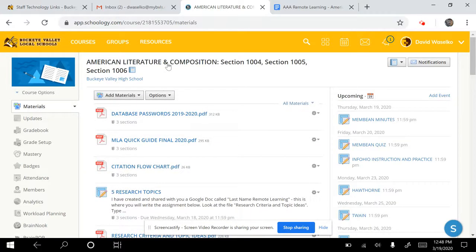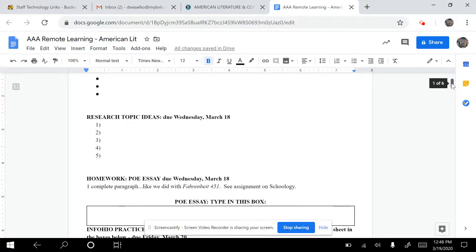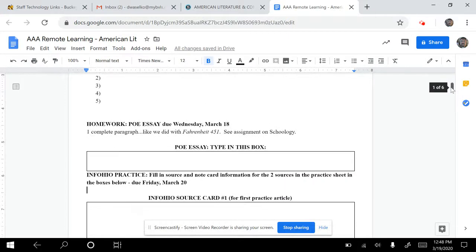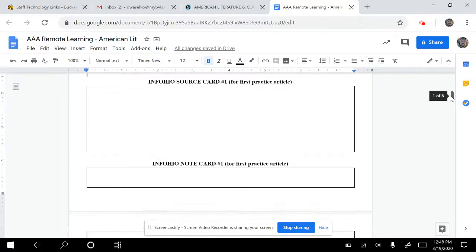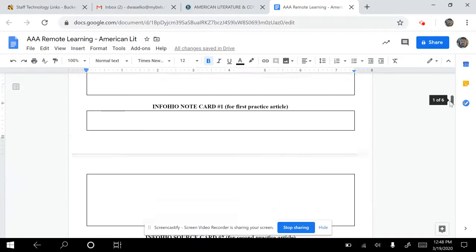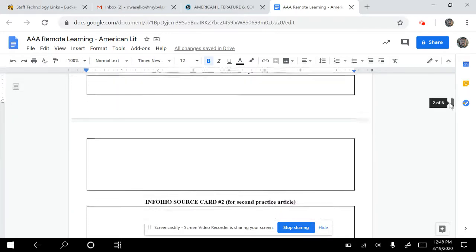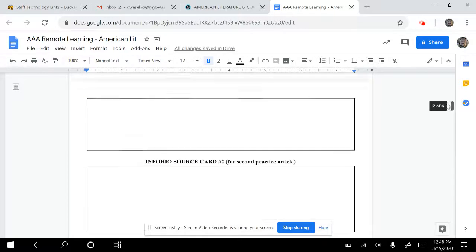What you'll do is pull up those articles and pull up the file I've shared with you. There's the dialogue, there's the research topics which you should have done already, there is the PoE essay which you should have done already. And there are four boxes: one for InfoOhio source one, one for InfoOhio note one, source two, and note two.